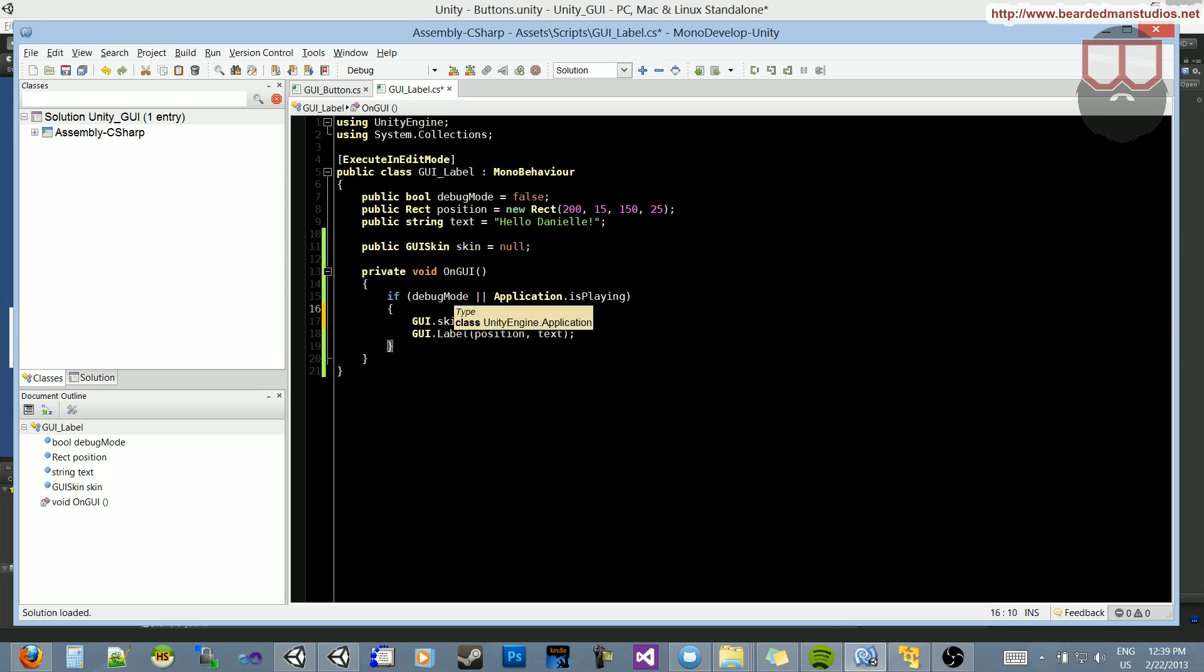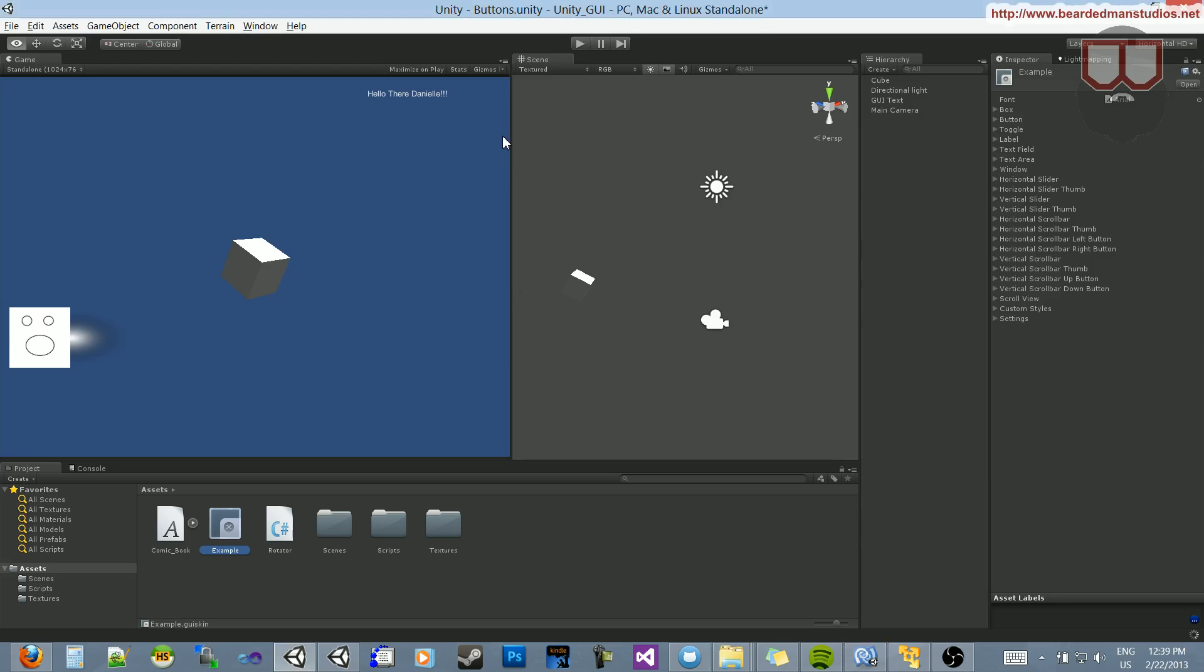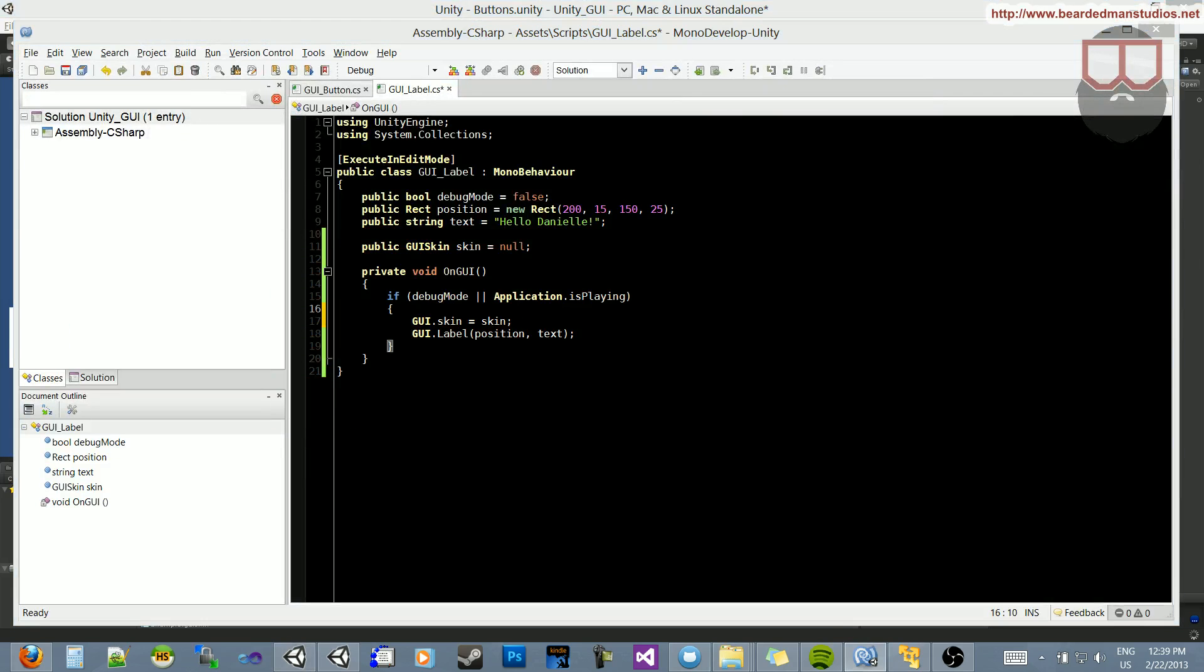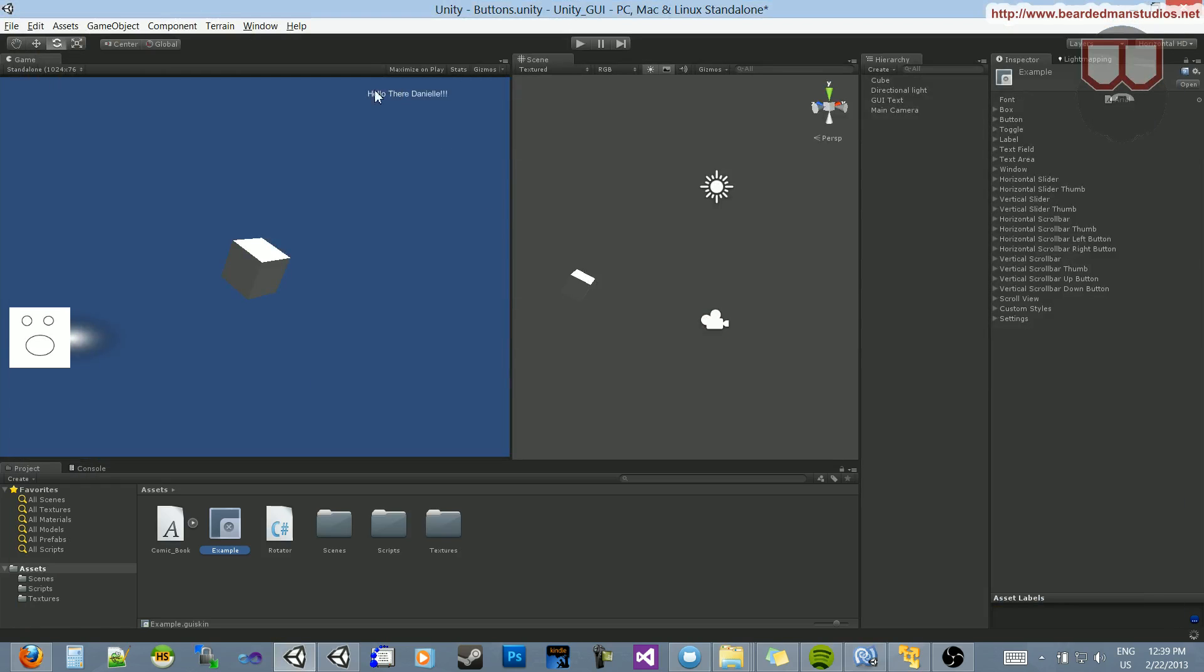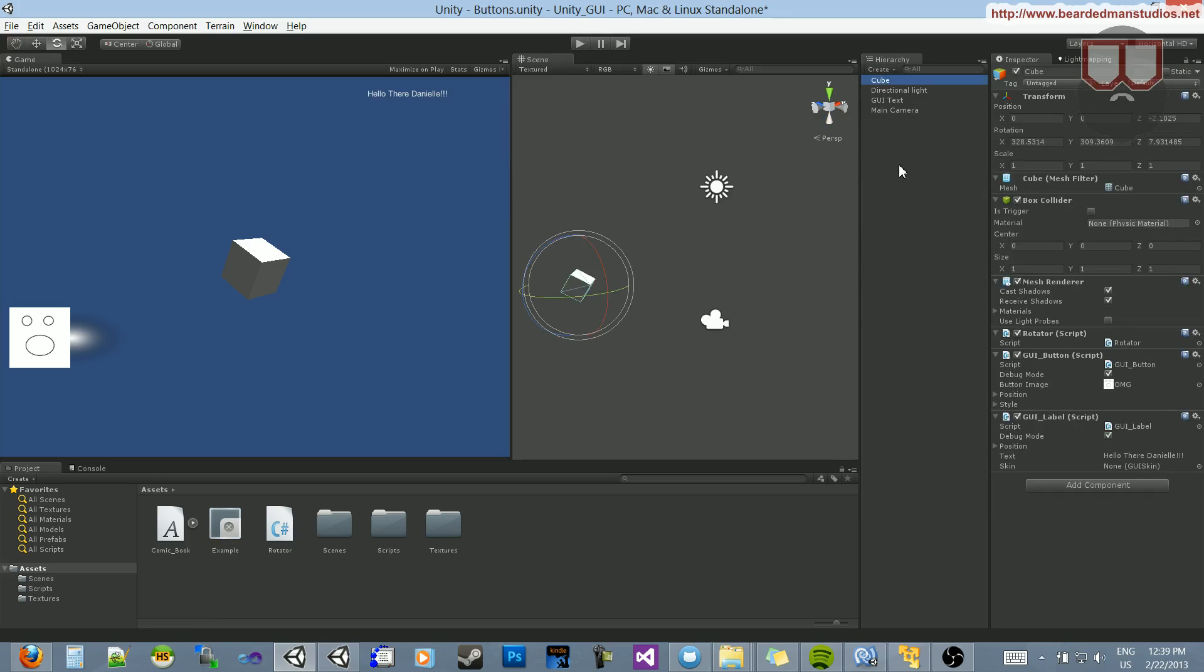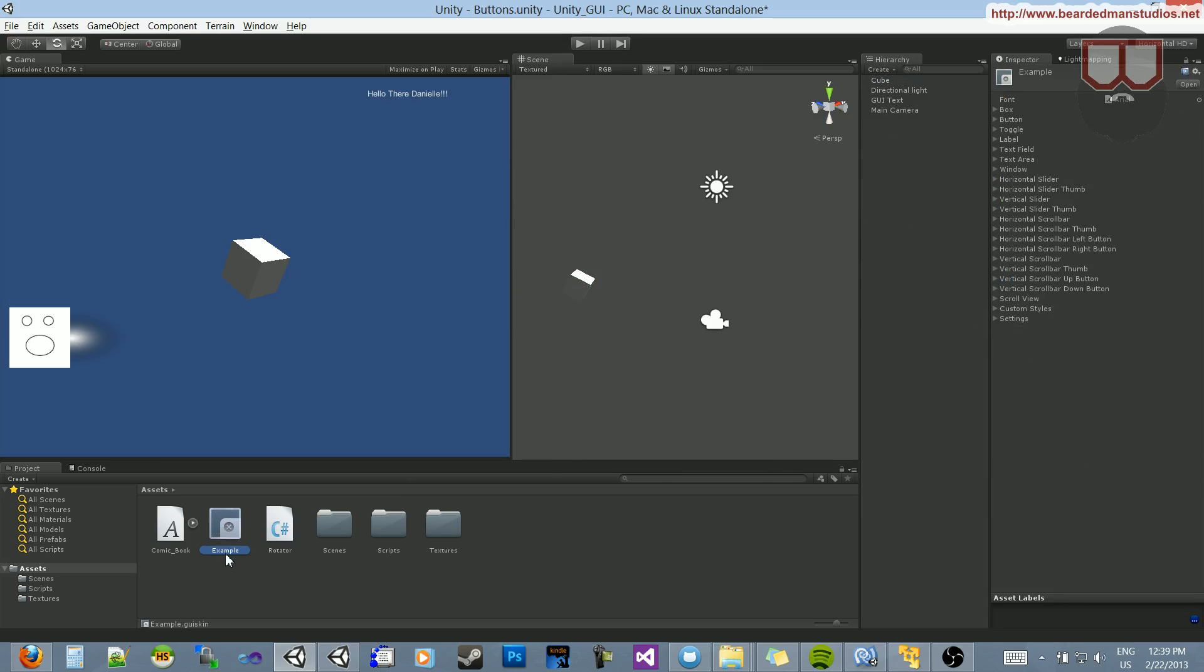And we have to do that before we call the label, and this will apply it to this label. So if we go back, nothing will change at the moment. First I've got to save. When I go back, nothing will change because the skin is null. So what we need to do is go to the cube, and here where it says skin, let's drop the example skin onto it.